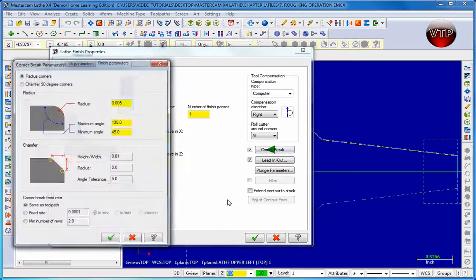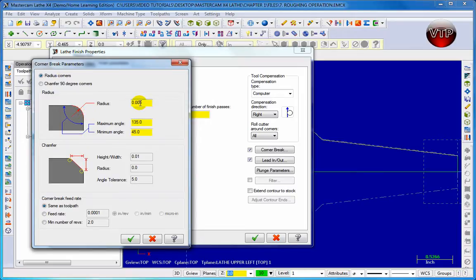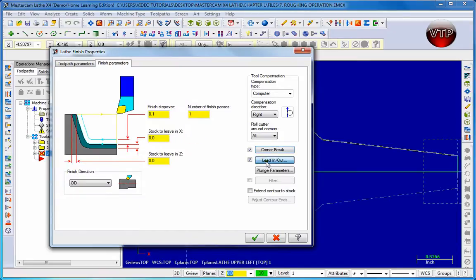Now we're going to come over to Corner Break and check it. The corner break is going to break your corner a little bit. We want to leave radius corners so it doesn't leave any sharp corners. We'll leave the same settings: maximum angle 135, minimum angle 45, and radius at 5 thousandths. The chamfer option is for the bottom option, and the radius is for the top option — we're going to keep it at Radius and click the check mark.